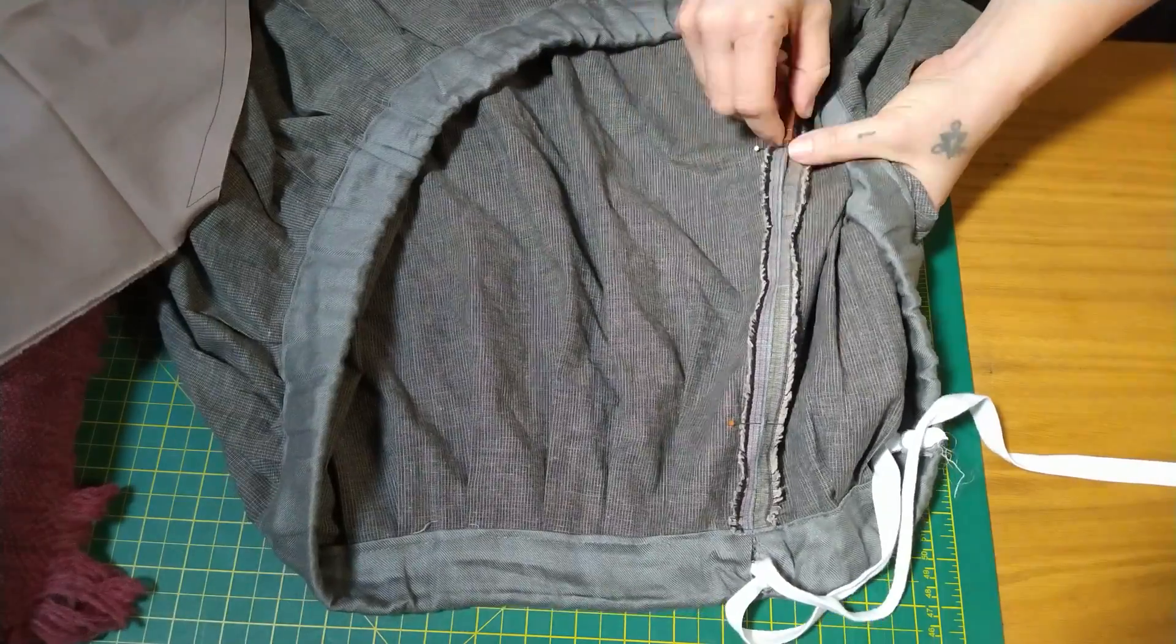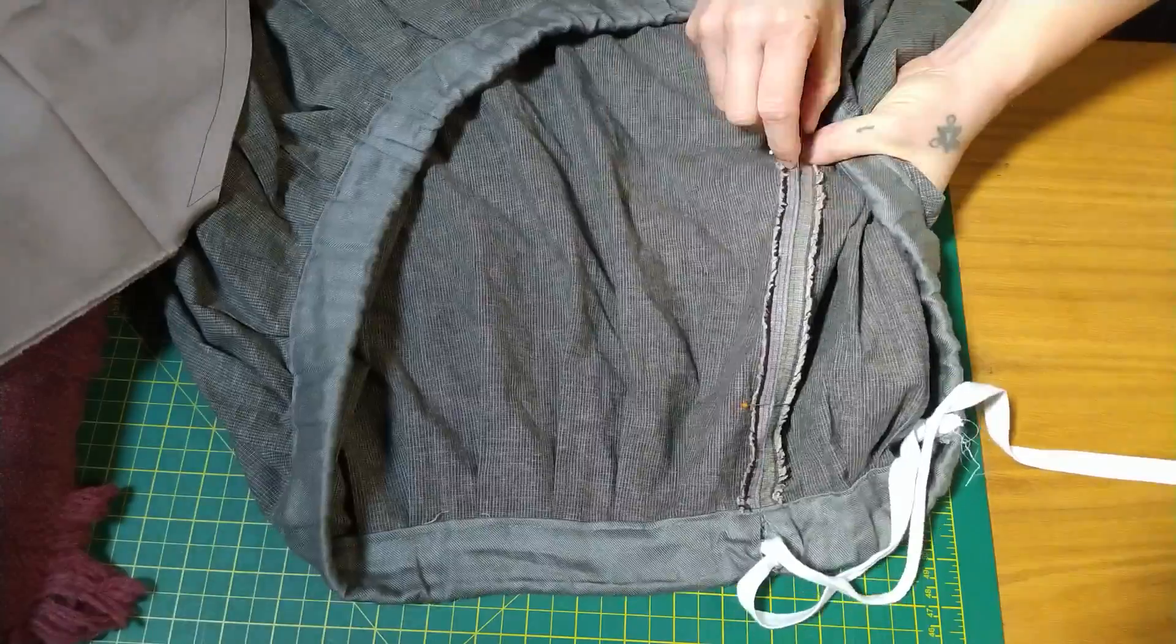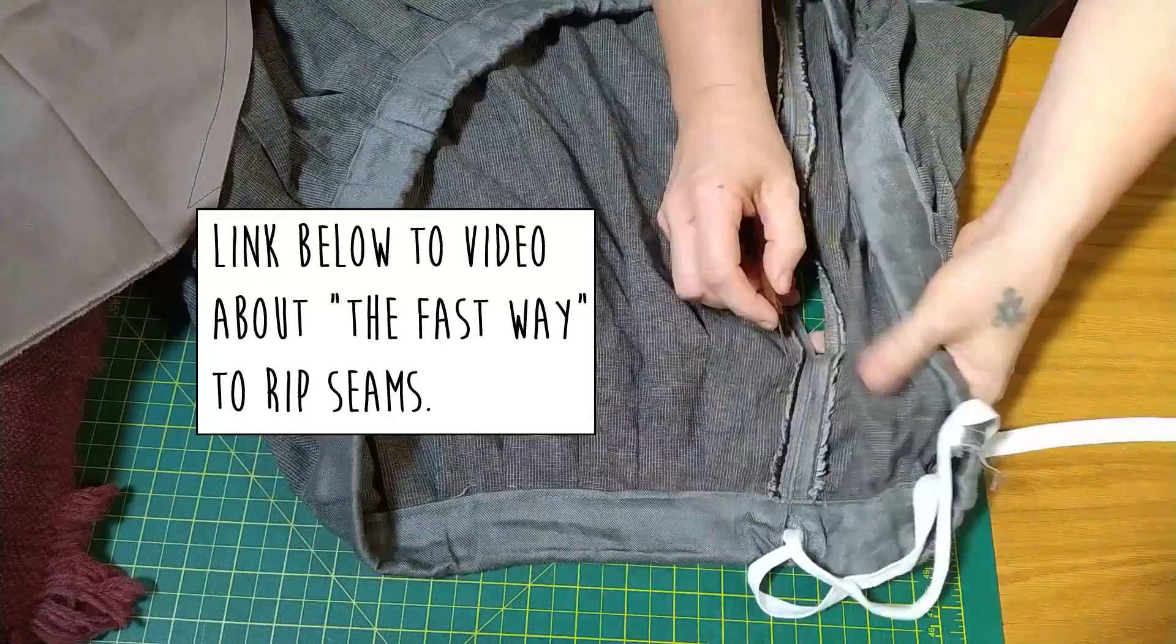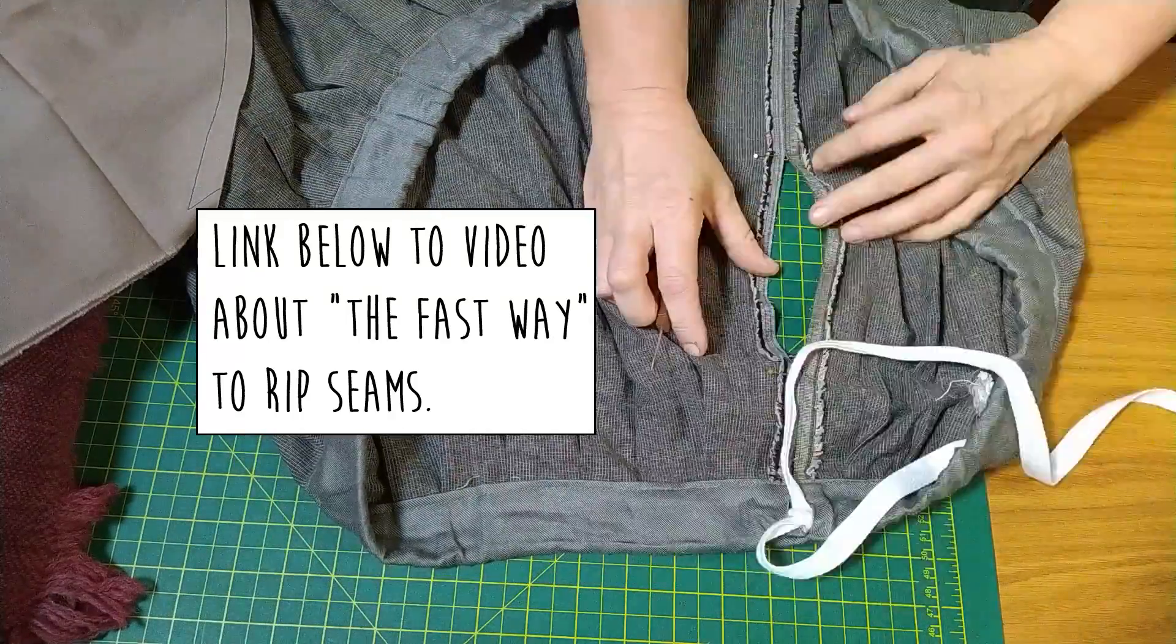Open the garment side seam by cutting the stitching between the two points. Either the fast way, which might risk nicking the fabric if it goes wrong, or the slow way by cutting one stitch at a time.